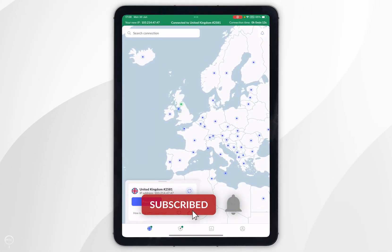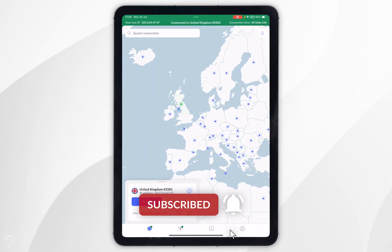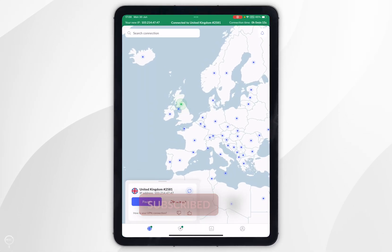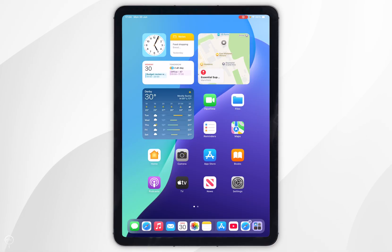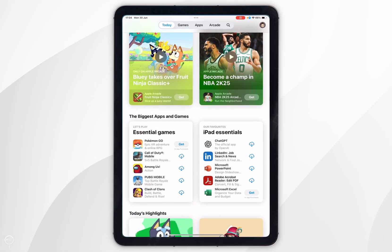In today's video I'm going to show you how to install NordVPN on your iPad. The first thing we need to do is to open the App Store.